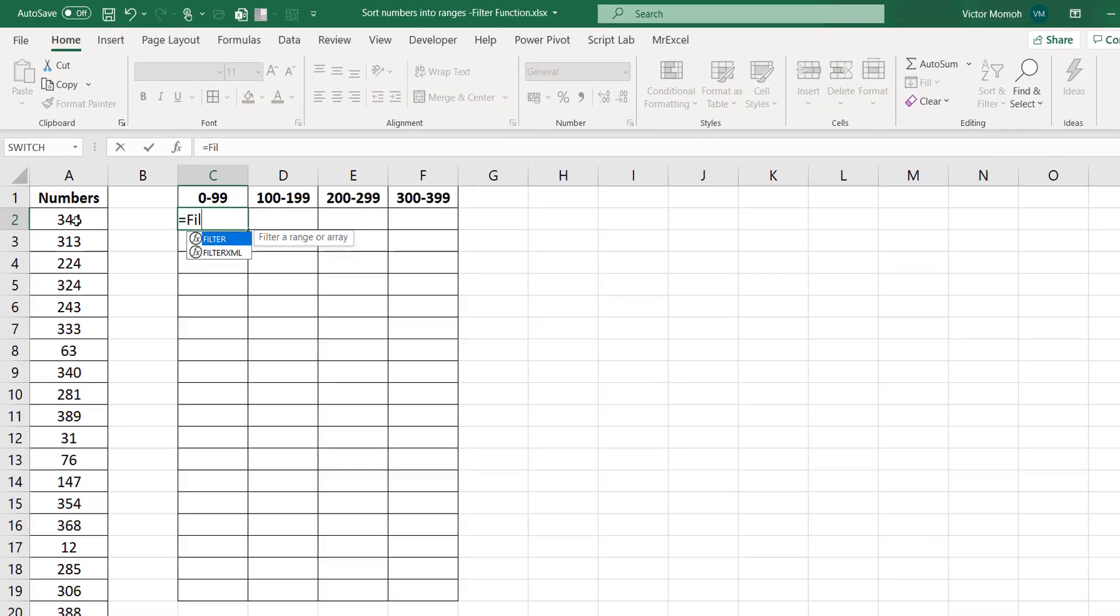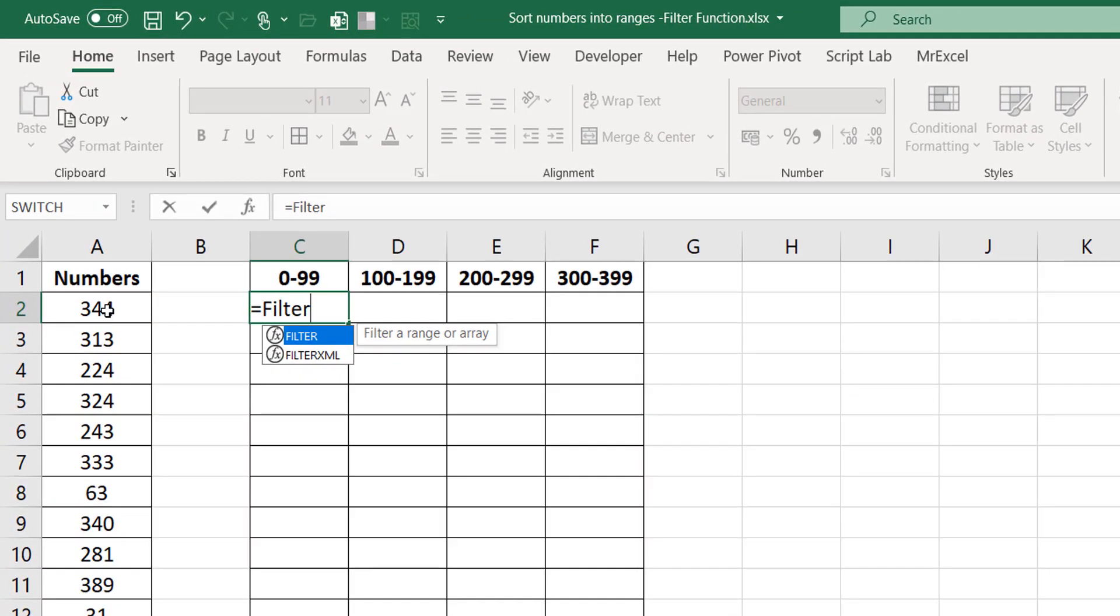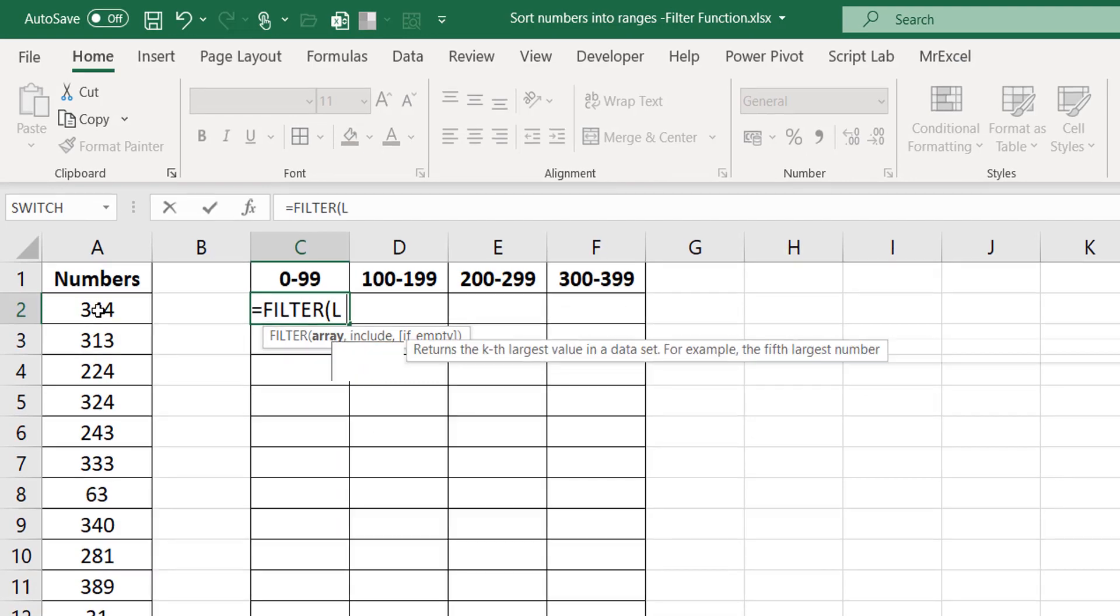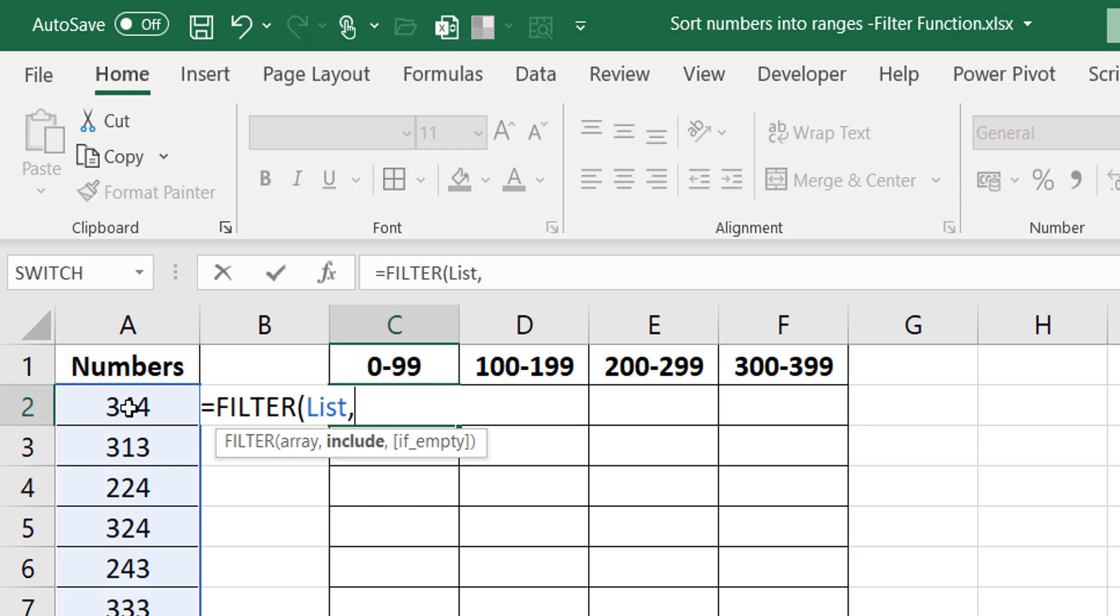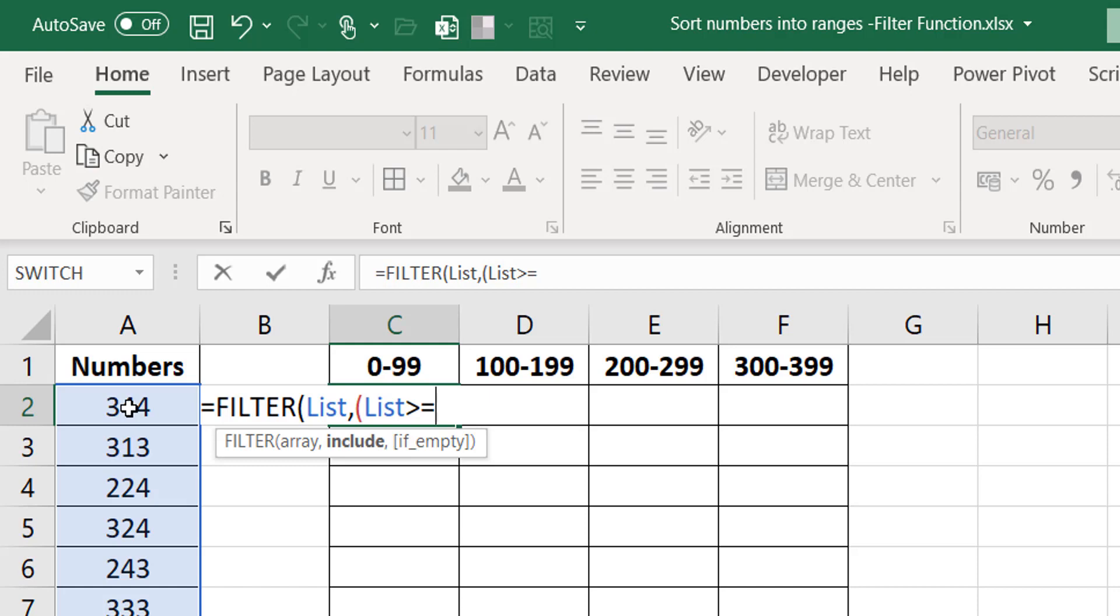I would use the filter function, and what am I filtering? I'm filtering on my list. The important thing now is to know what's the criteria. Which of these elements in the list fits the criteria? The first thing: the number needs to be greater than or equals to zero in this case. So I'm checking, is list greater than or equals to? I need to be able to extract zero from that cell.